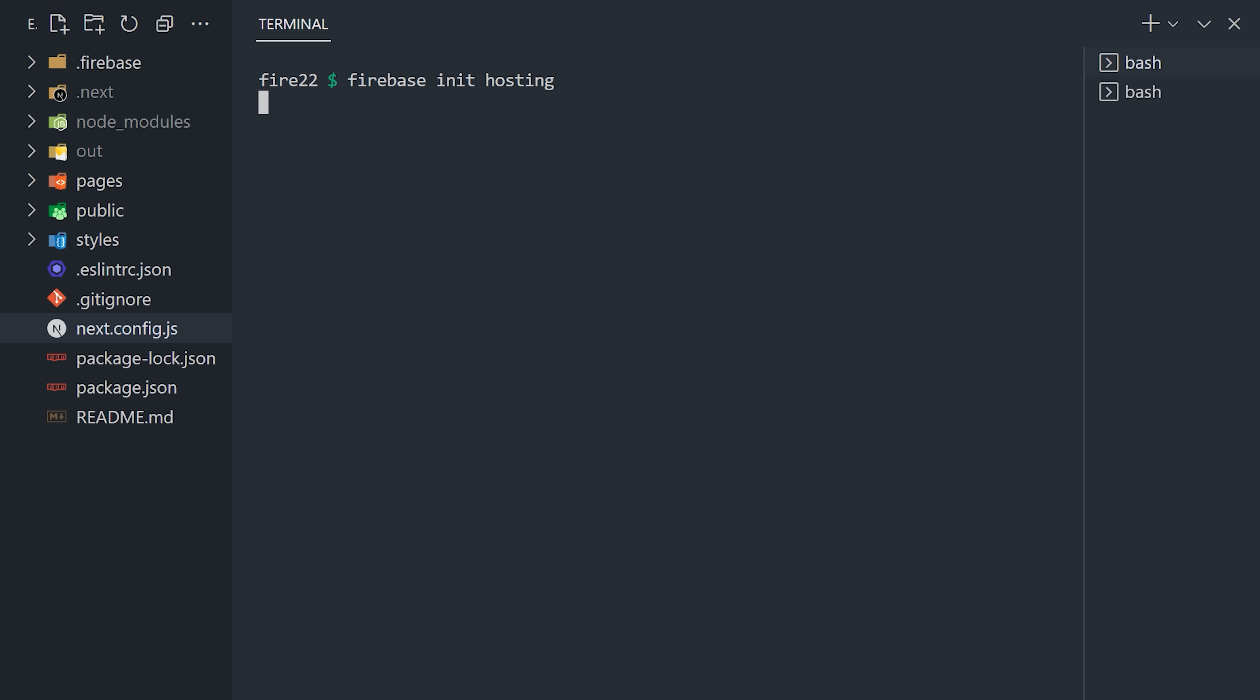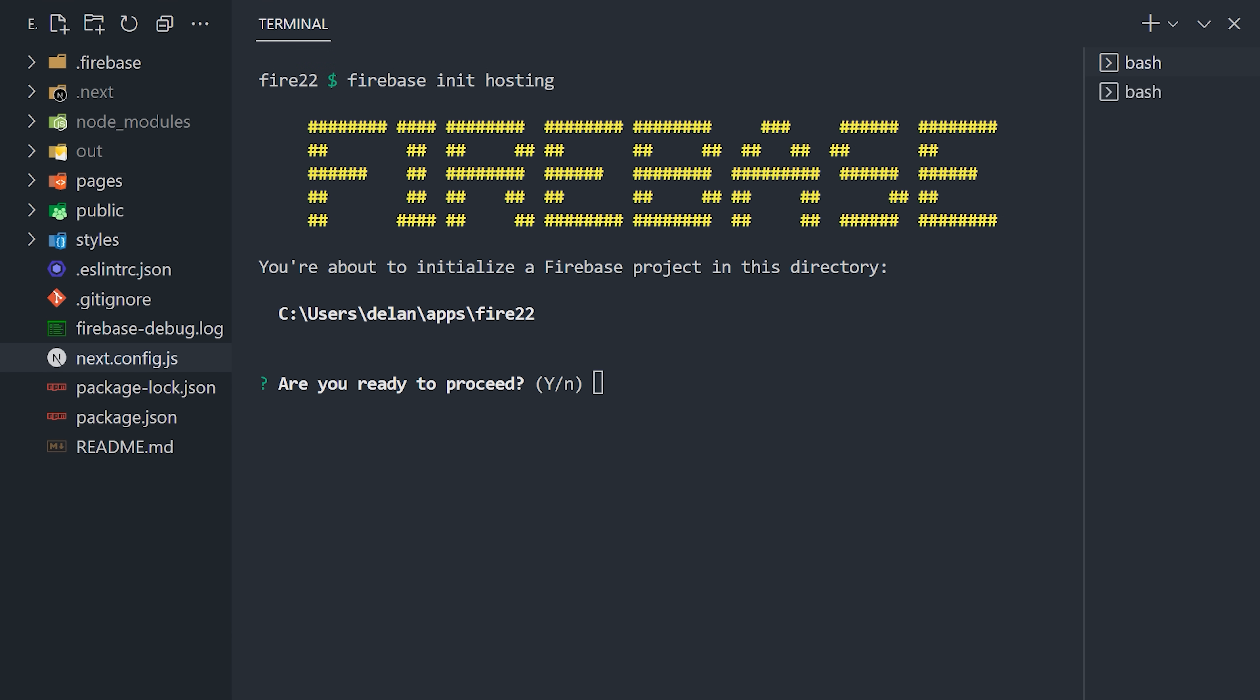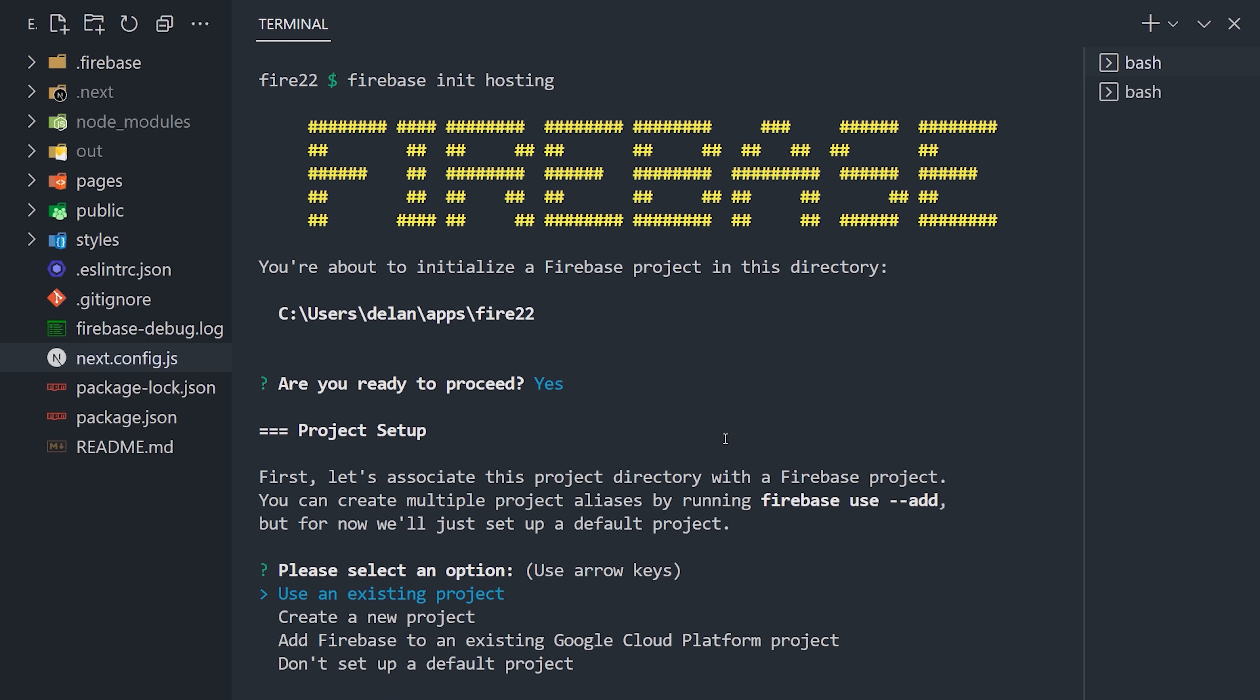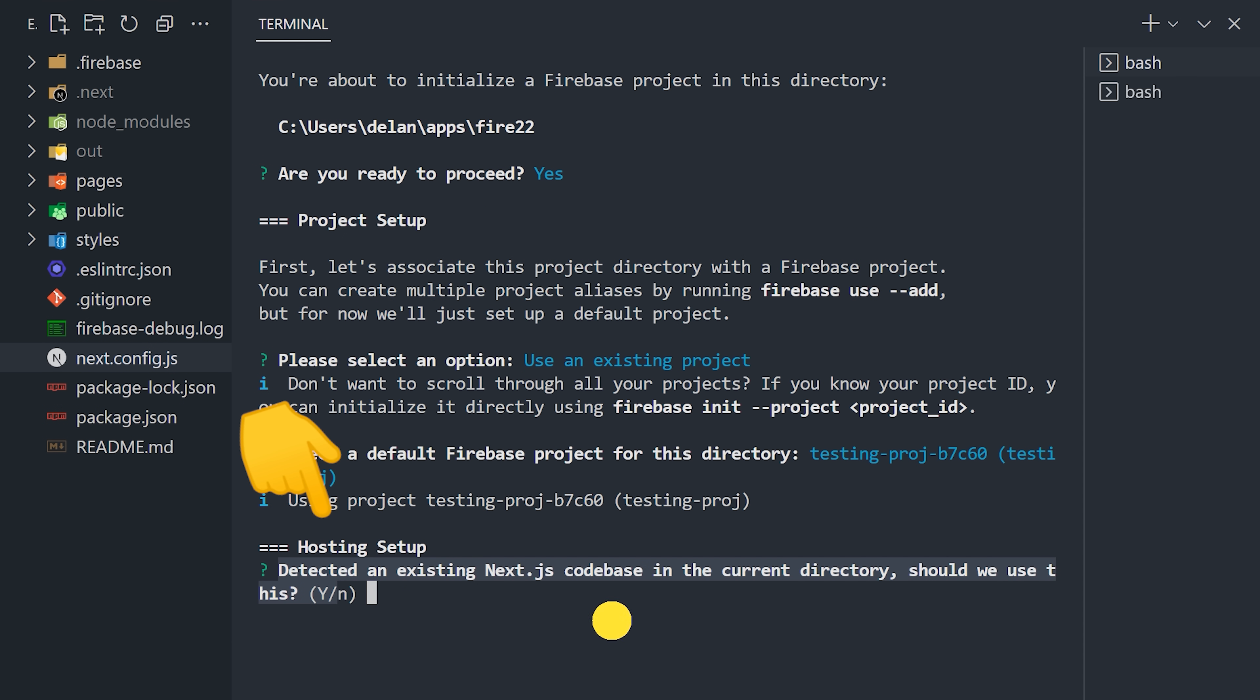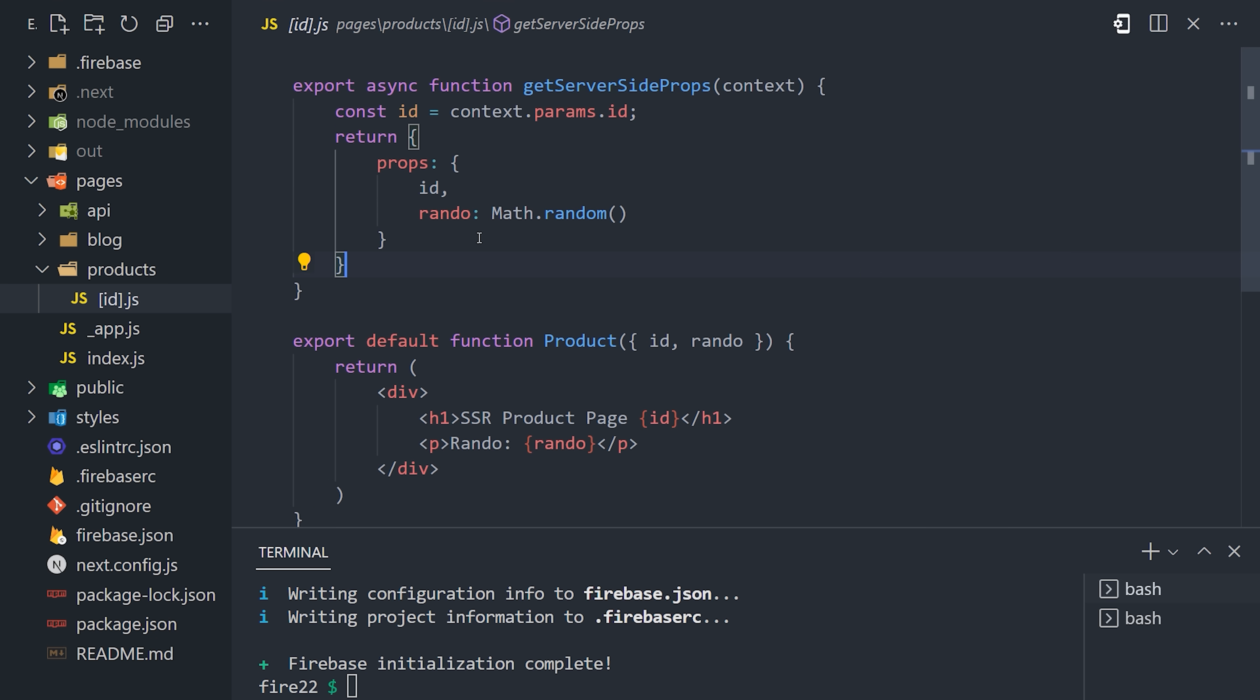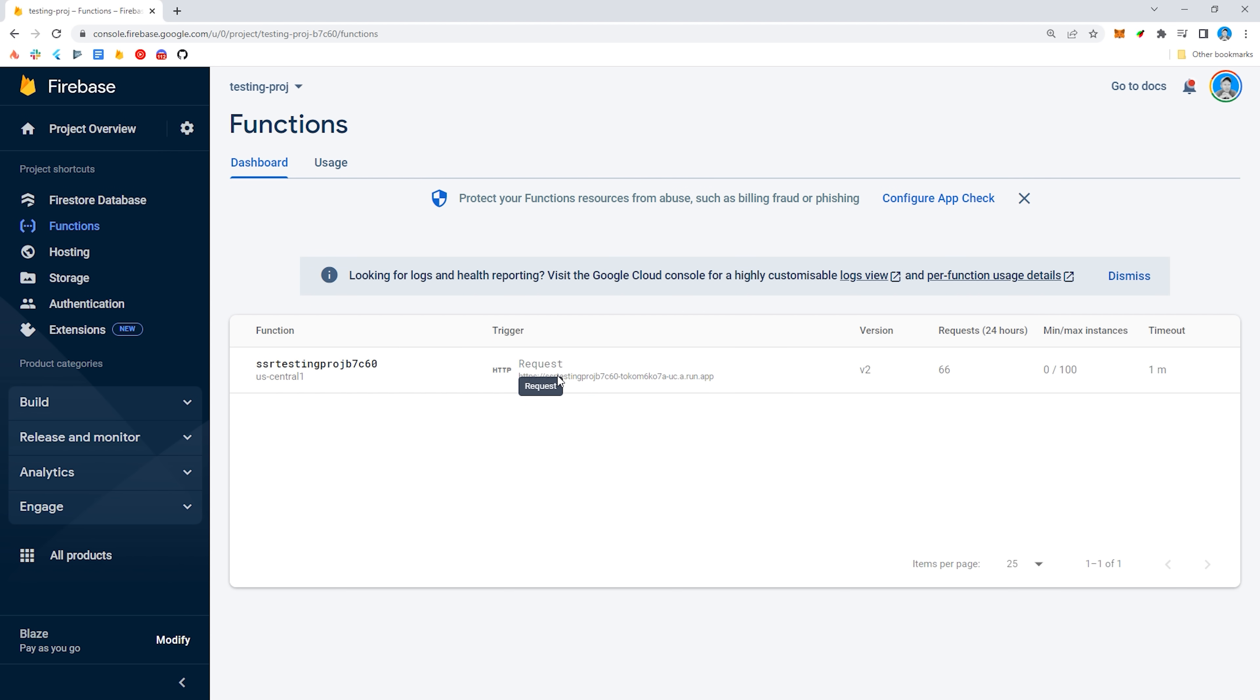Now, when you initialize hosting in a Firebase project, it will automatically detect Next.js. Any routes that use getServerSideProps will be rendered by a CloudFunction. The same goes for API routes.